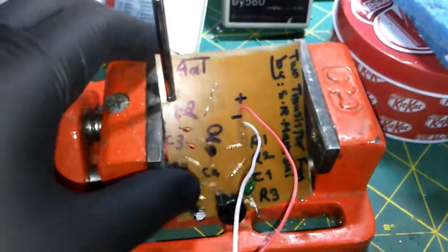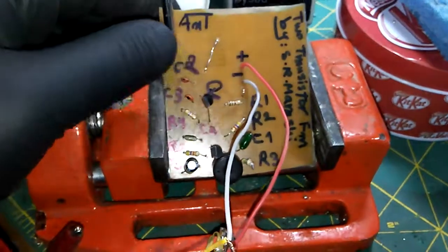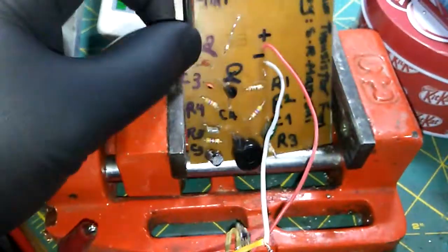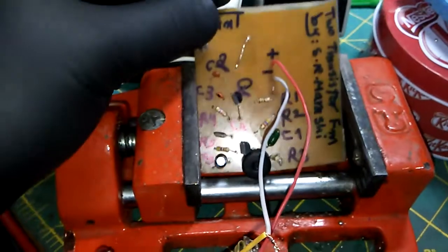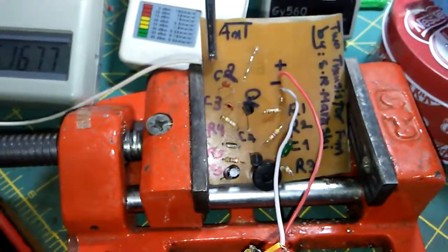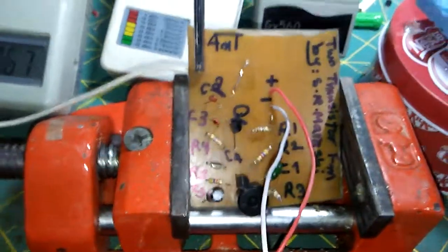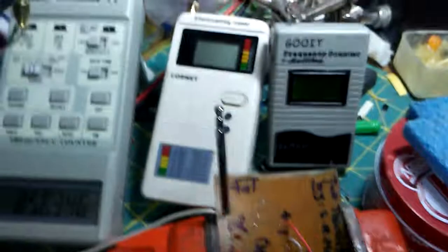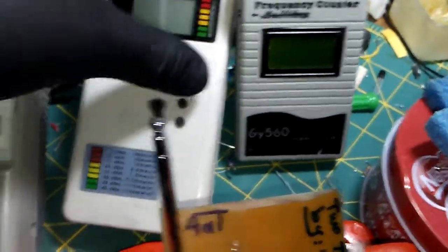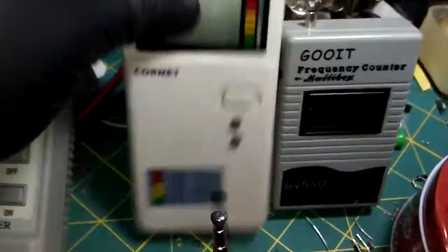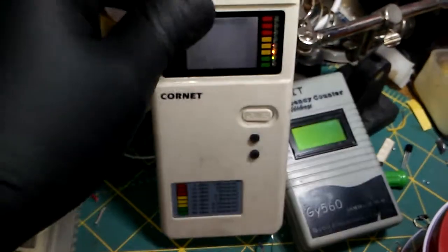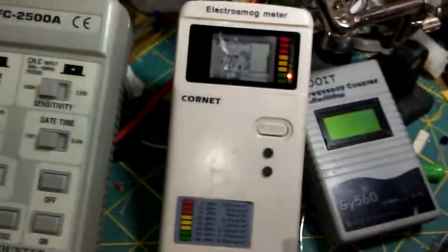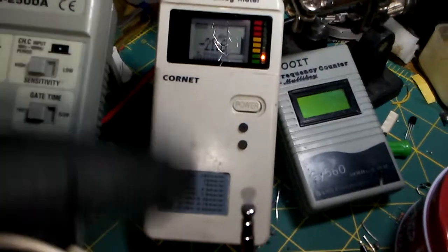The 3.7 volts is good enough for this project. After this I'm going to check the signal quality and then go to the schematic and the component list that we need. I'm connecting the electrical signal meter to the project and connecting the converter to the telescopic antenna.